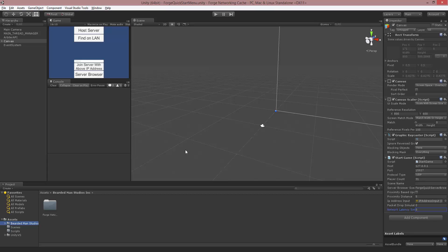Hello, I'm Brent Ferris from Bearded Man Studios, and in this video I want to show you the authoritative input so we can make the server an authority and the client just an input based request.